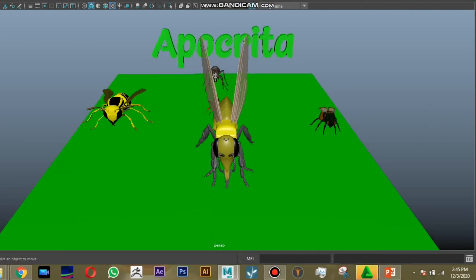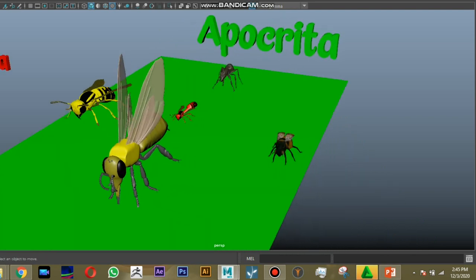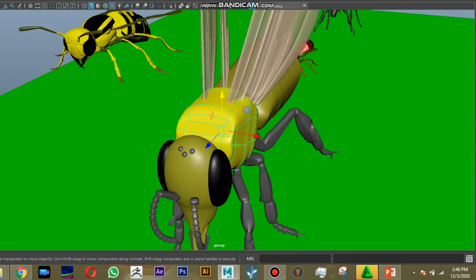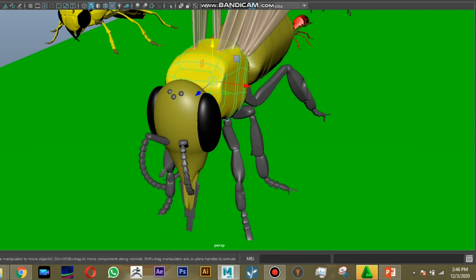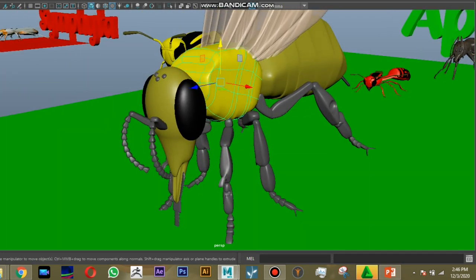We have covered the order characters of Hymenoptera and the differences between the two suborders, Symphyta and Apocrita. We will study the family characters of these two suborders in the next class. Thank you all — if you have any doubts, please ask in our WhatsApp group.